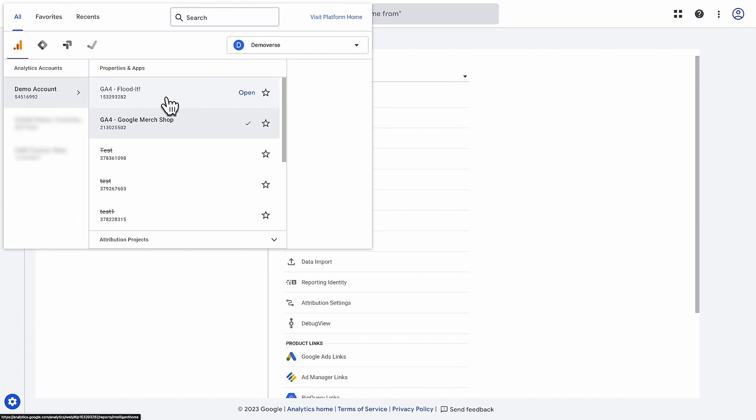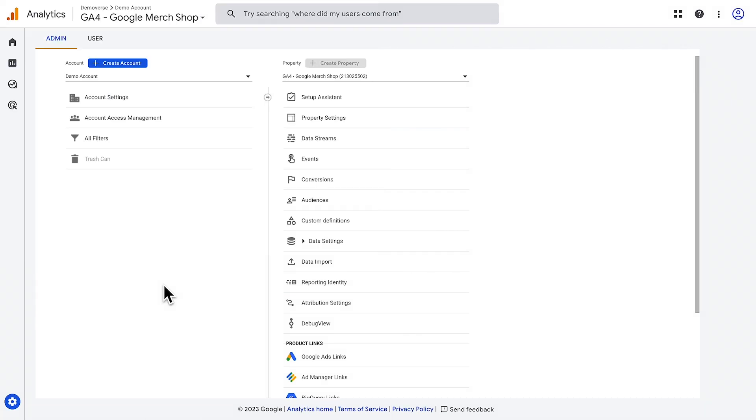The account and property switcher lets you easily switch between any of your accounts and properties. For example, here in the Google Analytics demo account, you can switch from the Google Merchandise Store property to the Flood It property by selecting the property selector, then under properties and apps, selecting GA4-floodit.